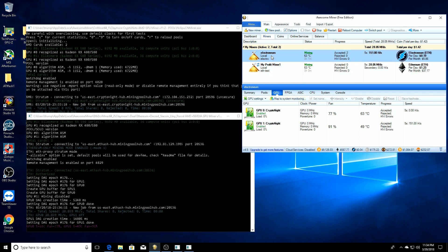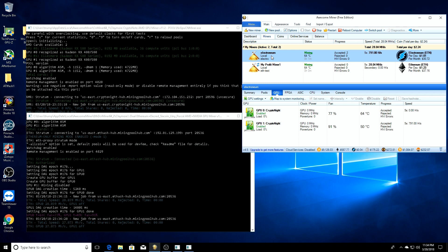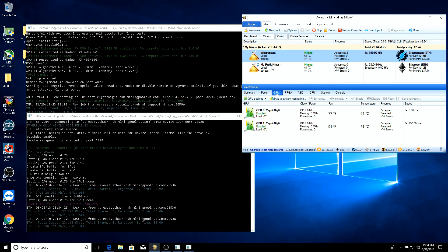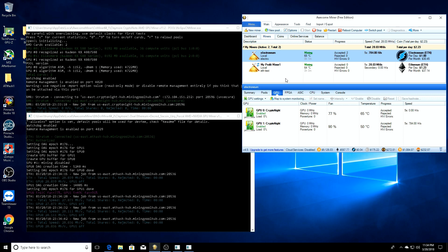Now I believe that if you set up, let's say you have an AMD and an Nvidia card, you do one miner setup for Nvidia and then you do one miner setup for the AMD GPU.